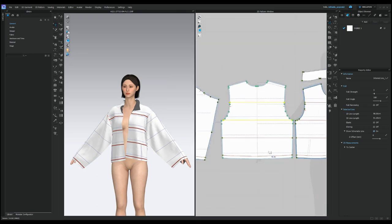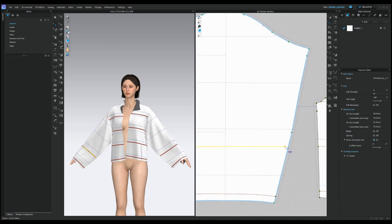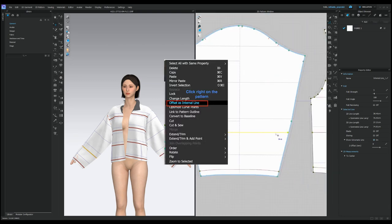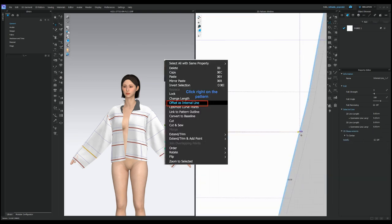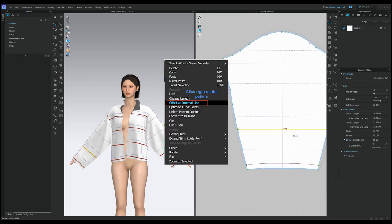To begin, click on the edge of the bottom line of your pattern. Then select offset as the internal line option. This will allow you to determine the number of offsets and the distance between the line.